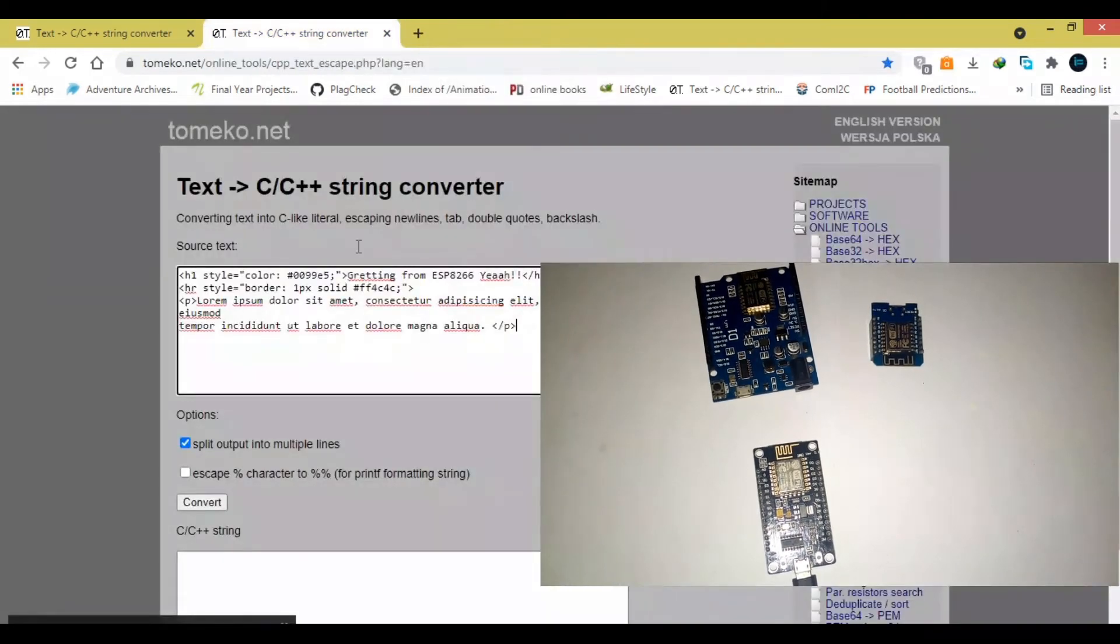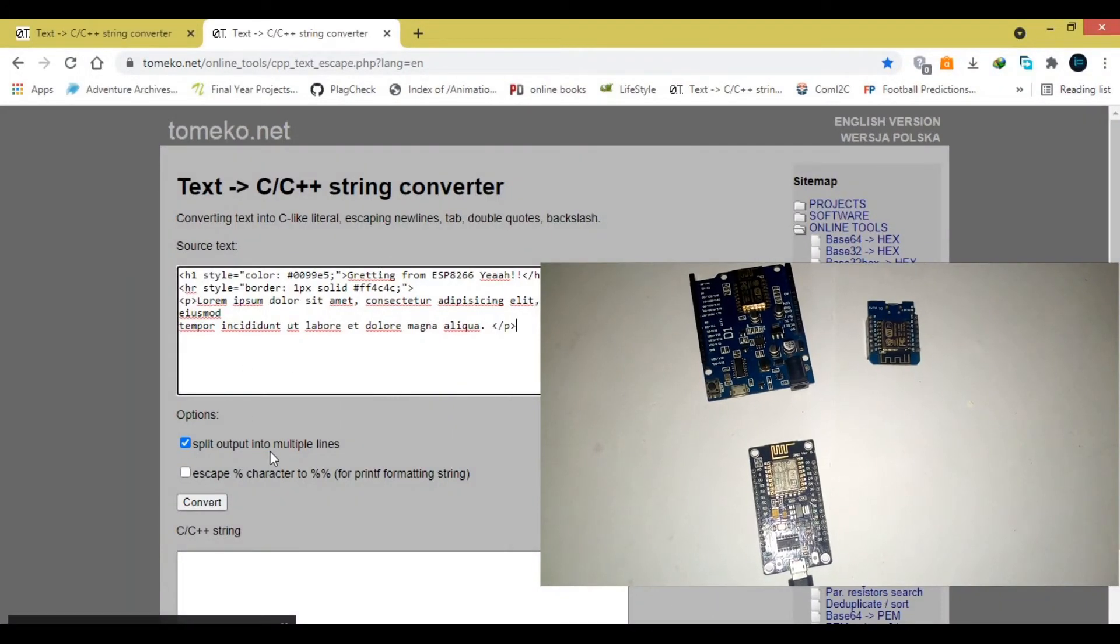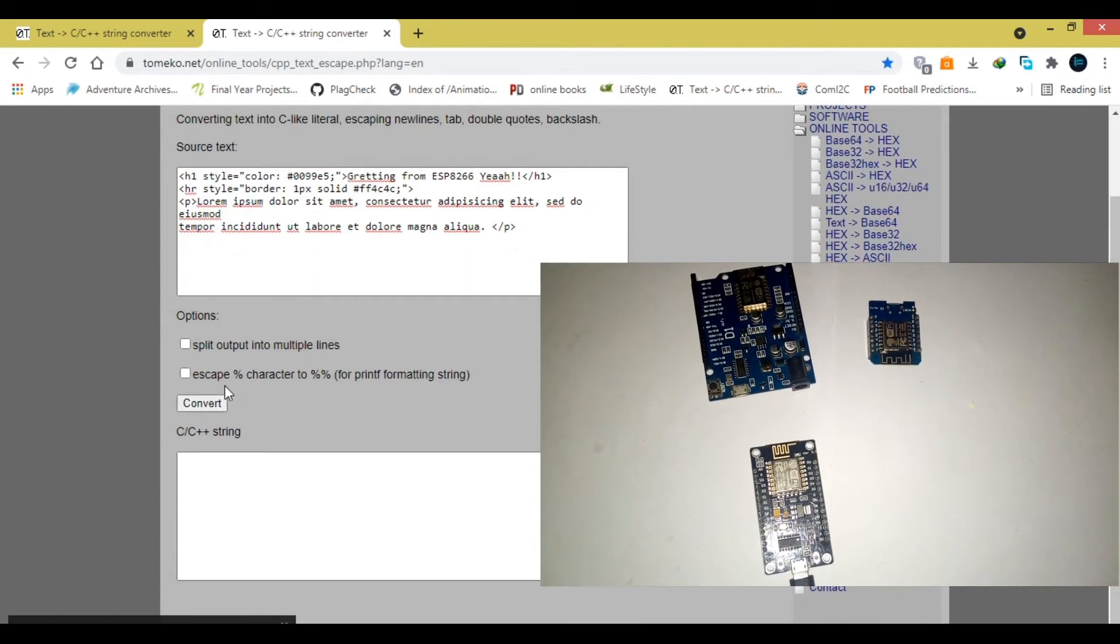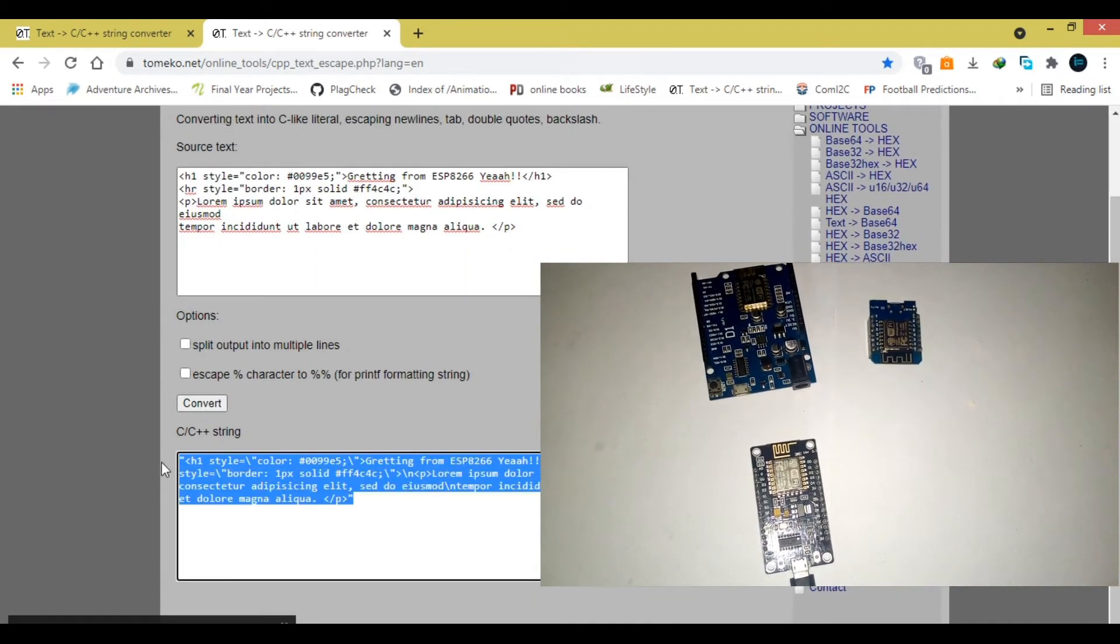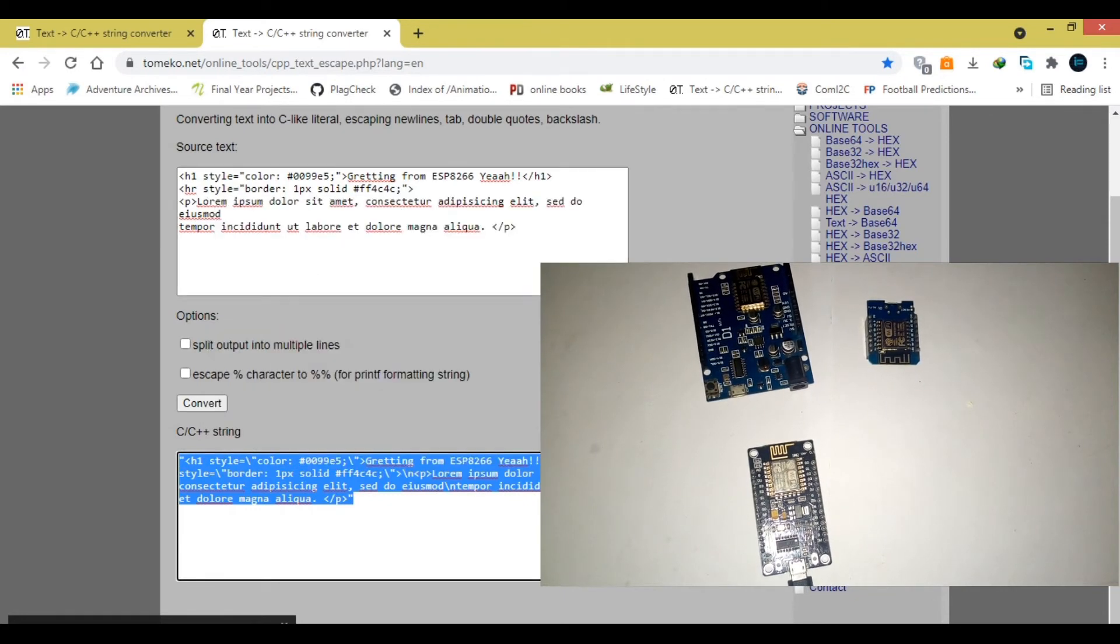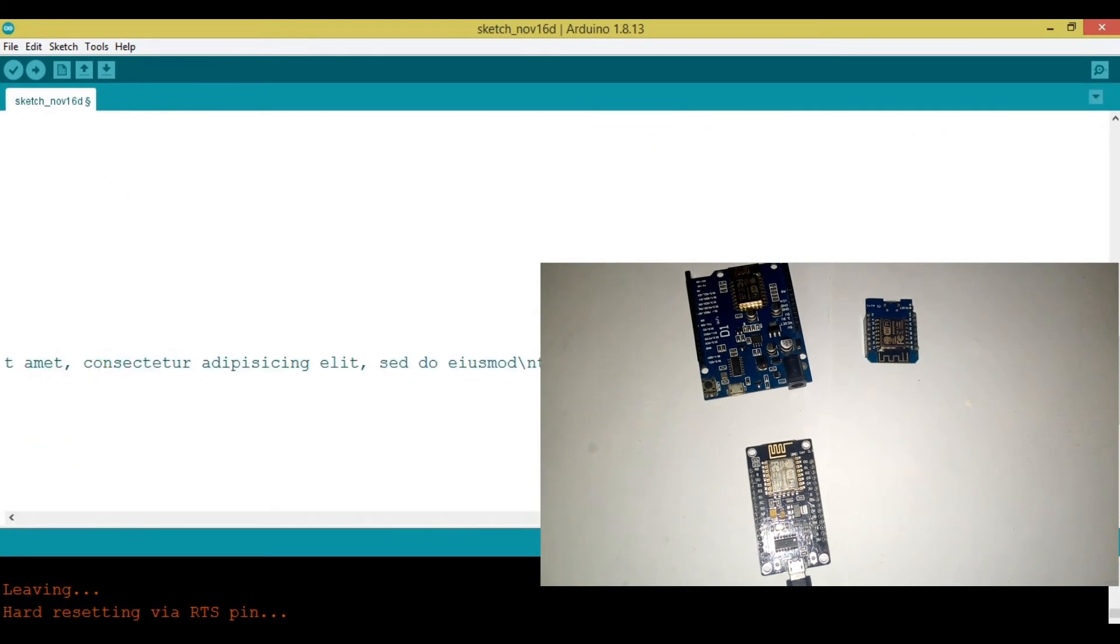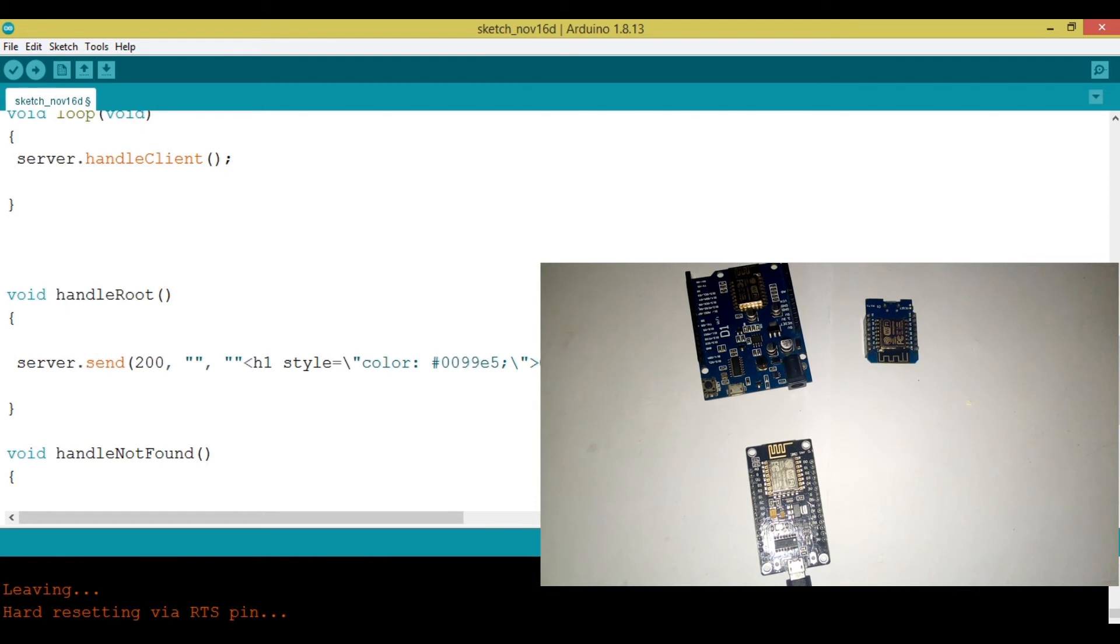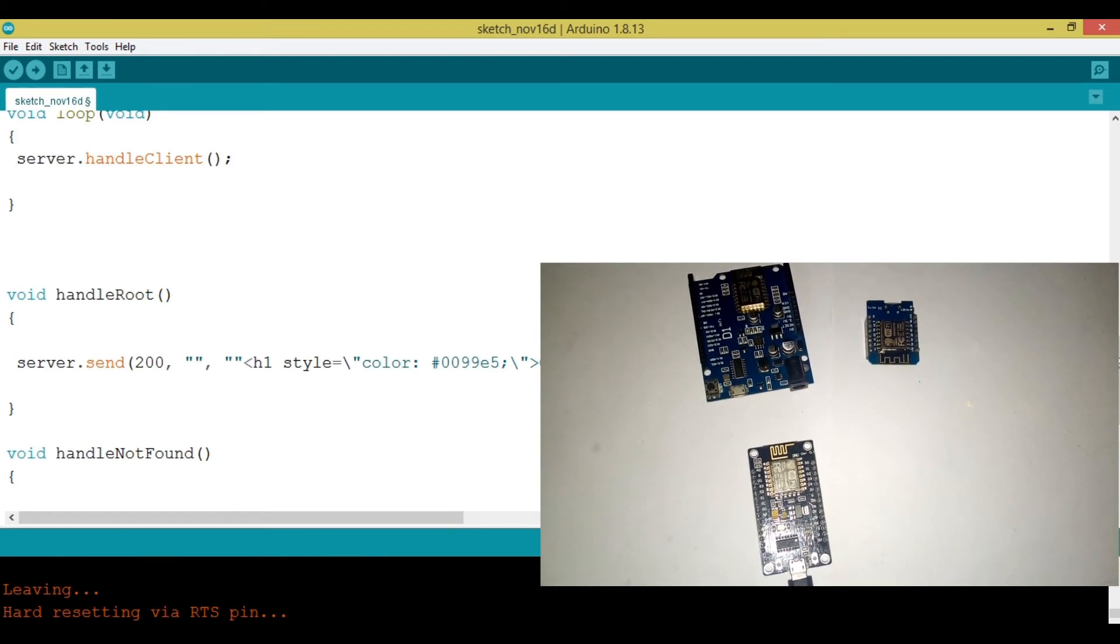So, I'm going to close everything, then go to... So, you can see that here, it is saying split out into multiple lines. So, we need it in one line. I'm going to uncheck that. Then, go ahead and convert. So, I'm grabbing this. I'm going to copy it, then go back to my Arduino codes, then paste it right here.